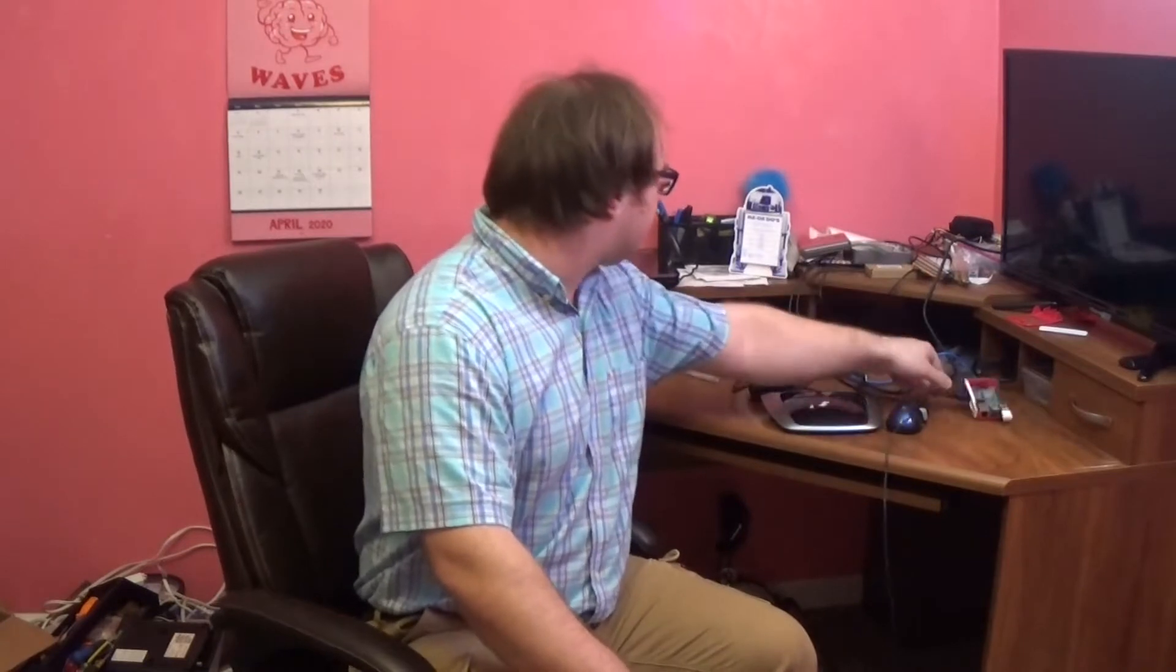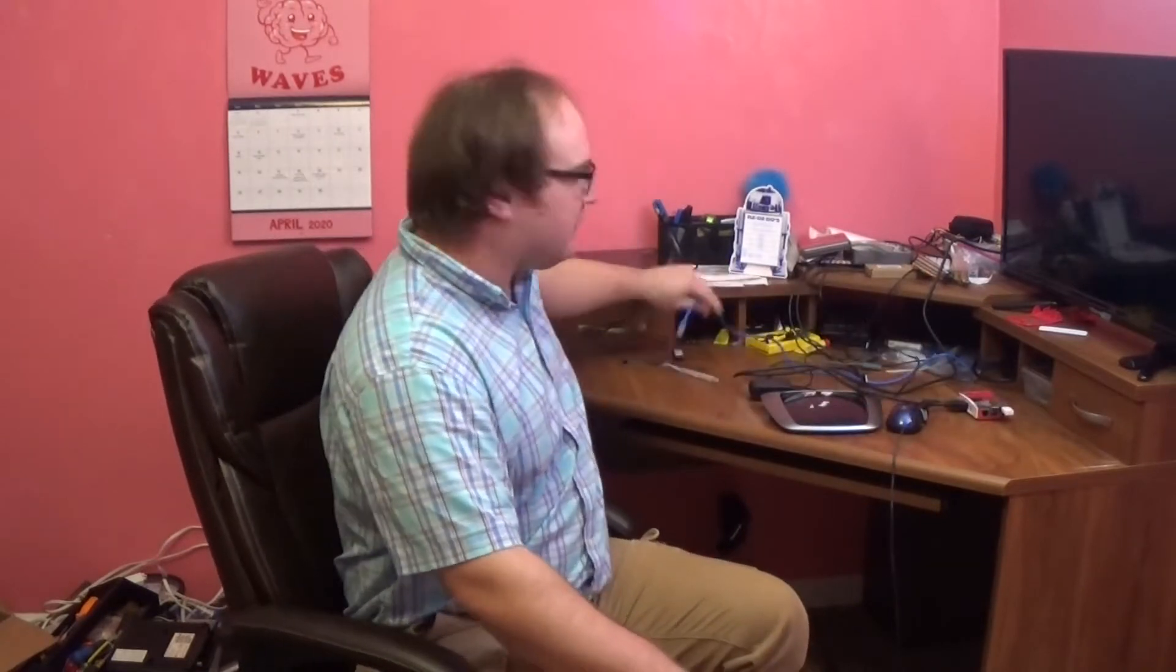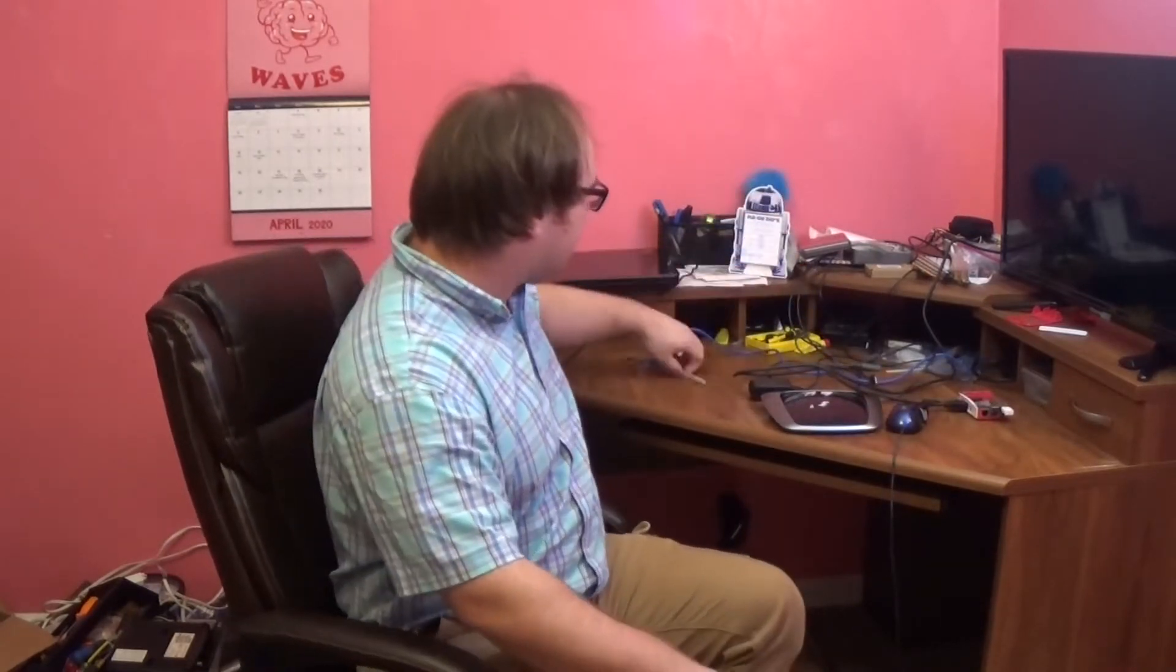To debrick the router, I'm going to use a Raspberry Pi, a network cable, and a homemade serial adapter for the router to connect the Raspberry Pi to the router. So let's get started.